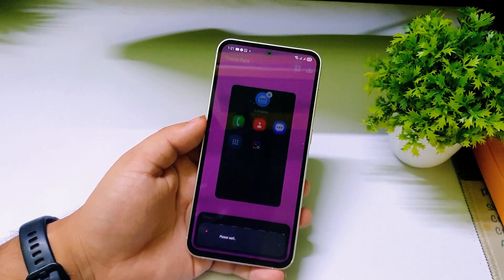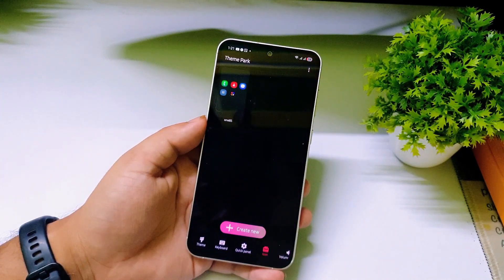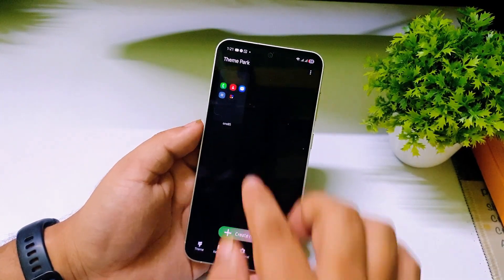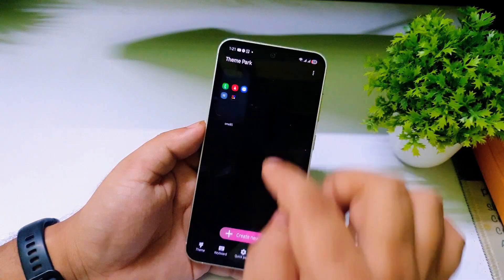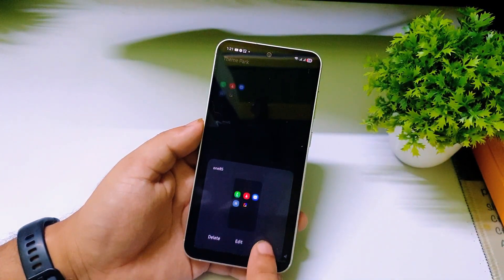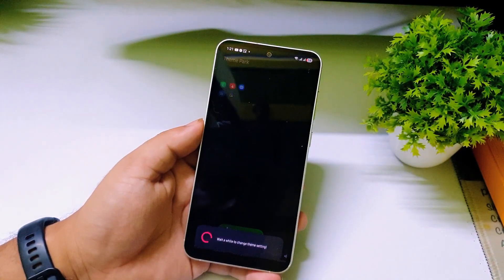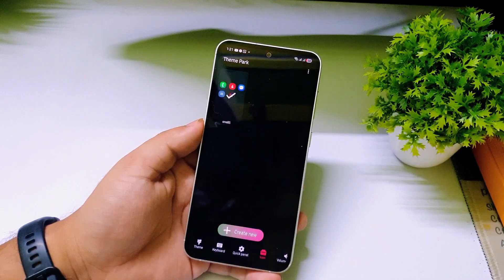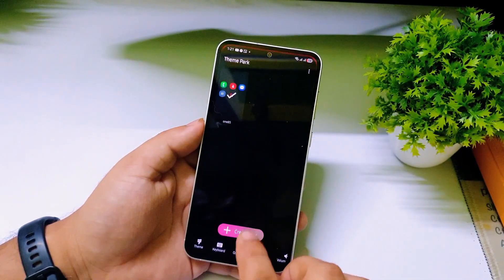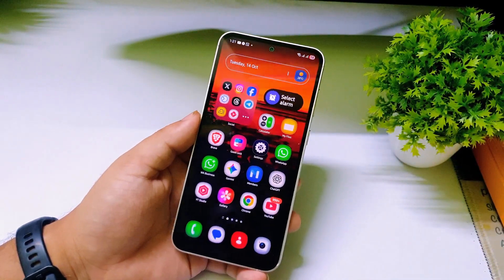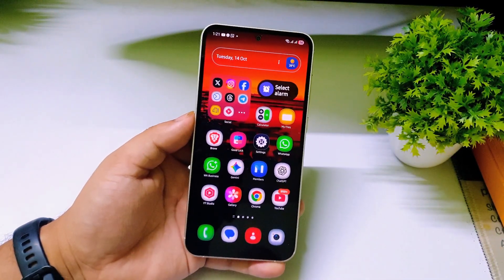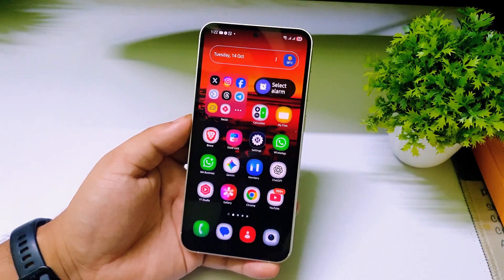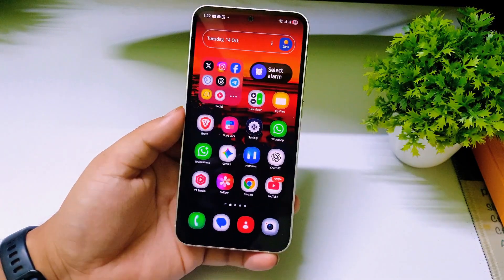The icon theme is now created. To apply it, tap on it and then tap Apply. It will start applying and take just one or two seconds. Once done, go back to the home screen.